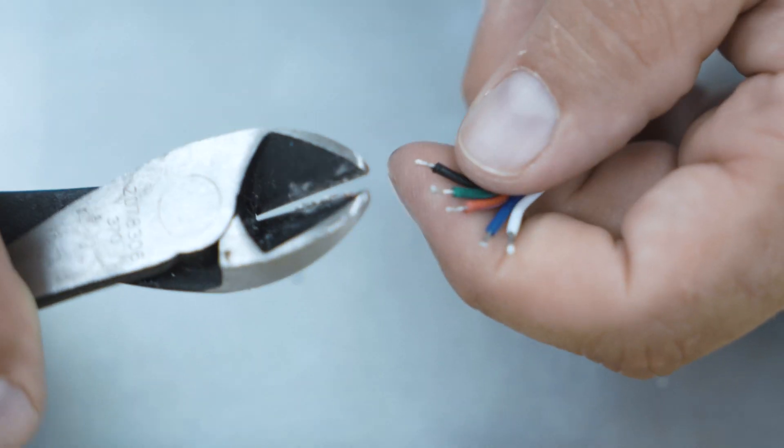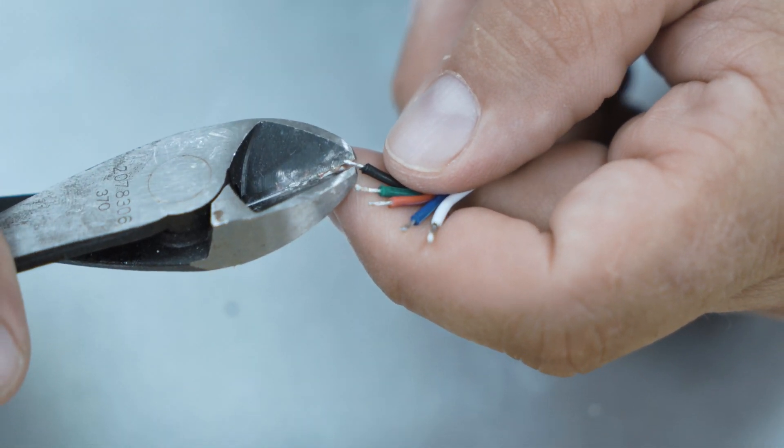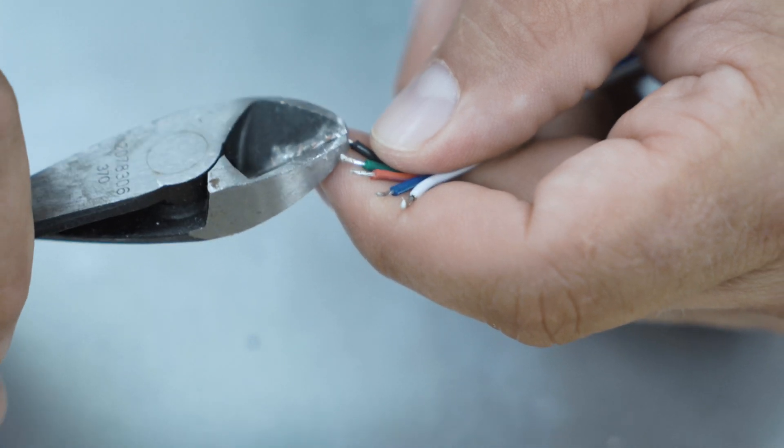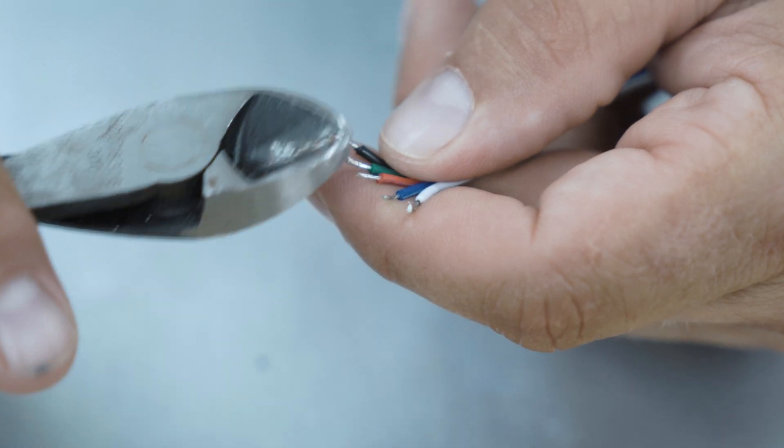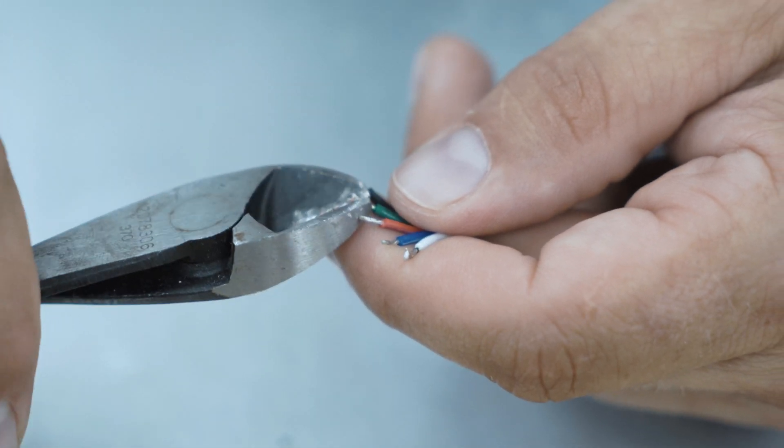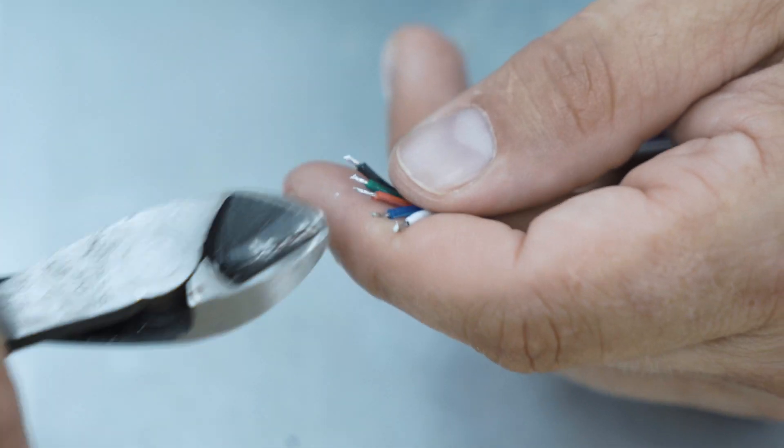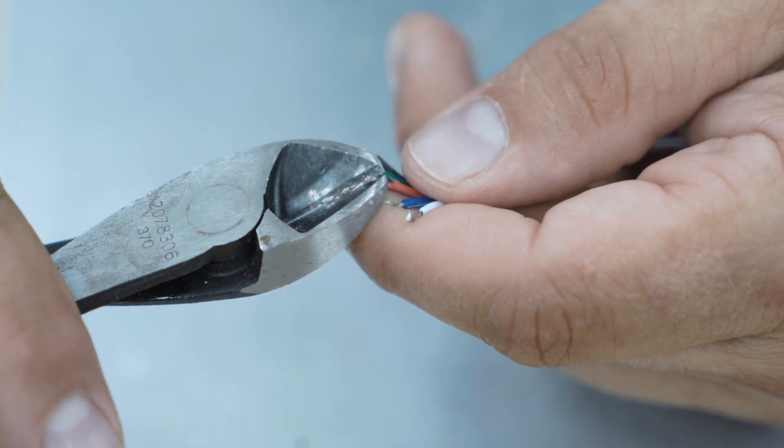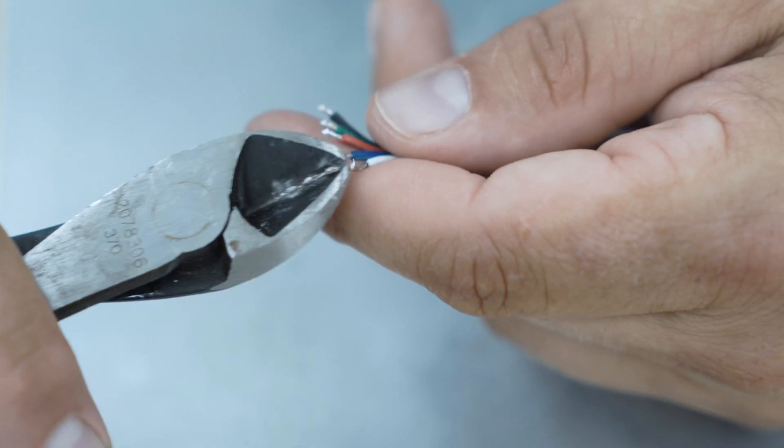Now that we've tinned the leads, I like to take and trim off a little bit just to keep our wires short so we don't have a lot of exposed wires.